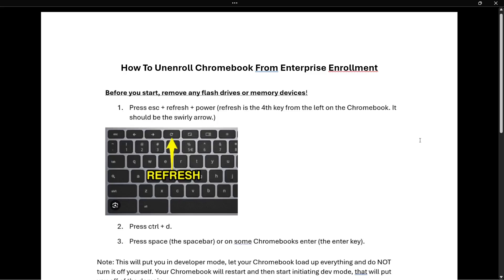In this video, I'm going to show you how to unenroll a Chromebook from Enterprise Enrollment. Before you start, it's very important that you remove any flash drives or memory devices from your Chromebook. Once you've done this completely with all devices or flash drives or whatever, then we can proceed to the first step.